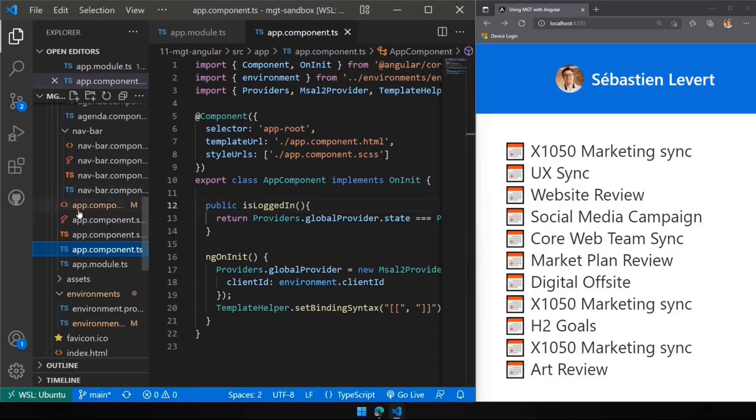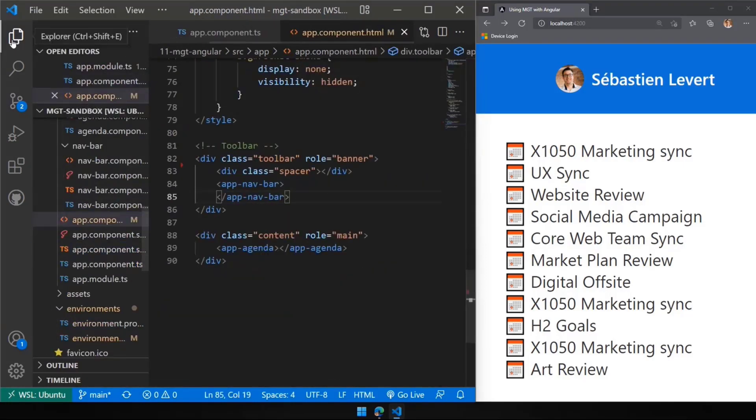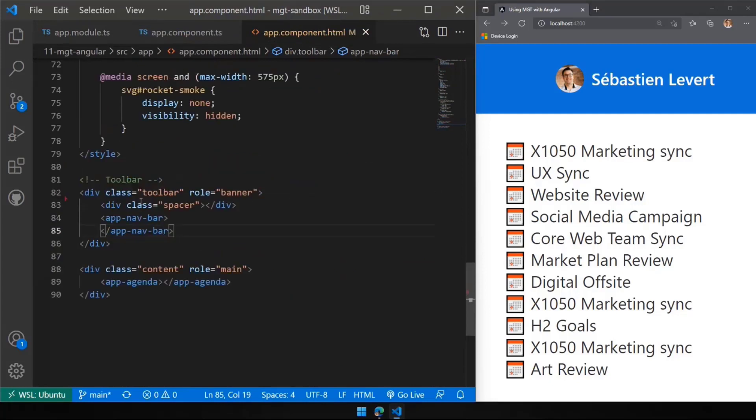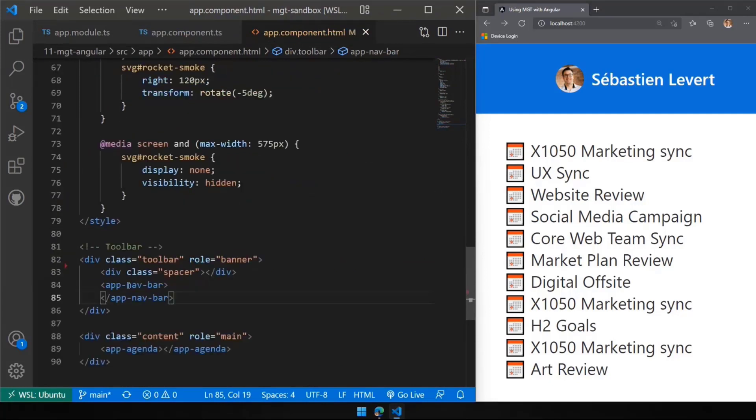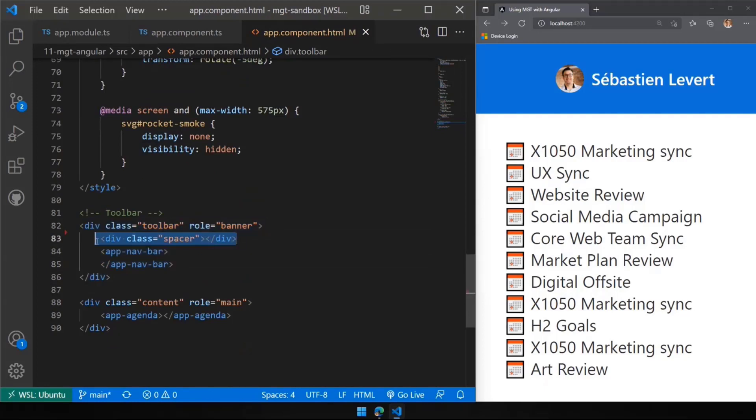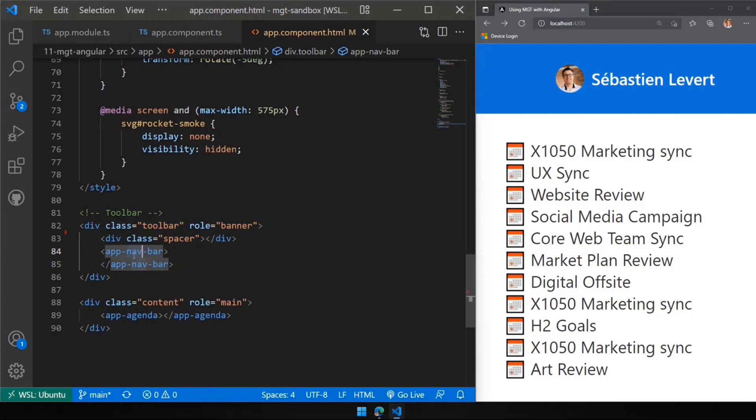So let's go see how this looks like in the HTML template that I have. Going to my HTML template here, you're going to find here that I have my very simple toolbar, where I have my app navbar right there, and where I have my app agenda. These are the controls that I'm leveraging here. These controls are different components.